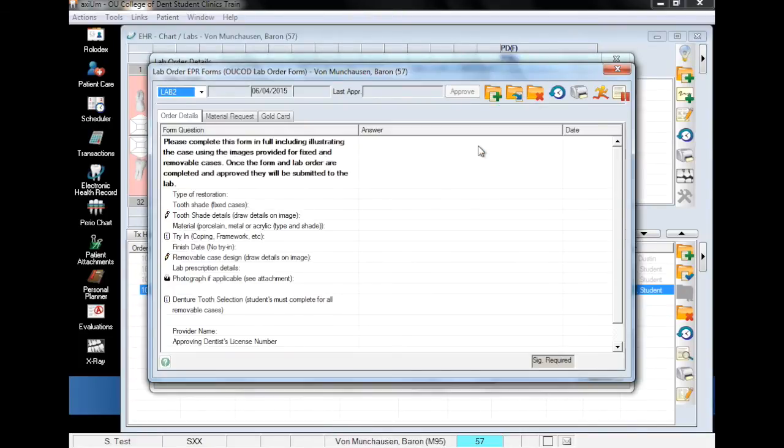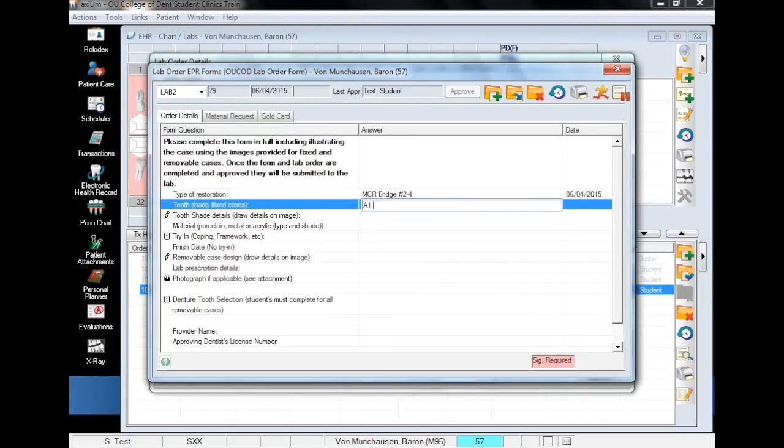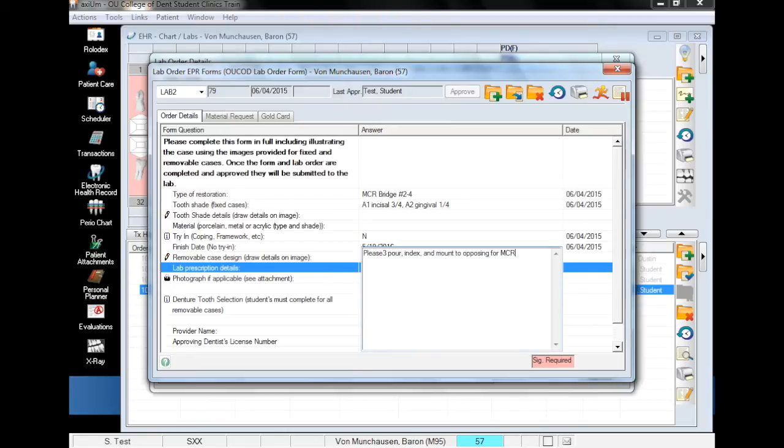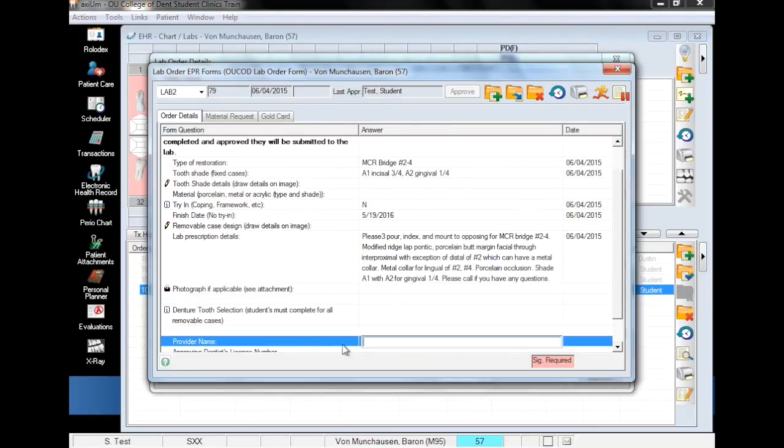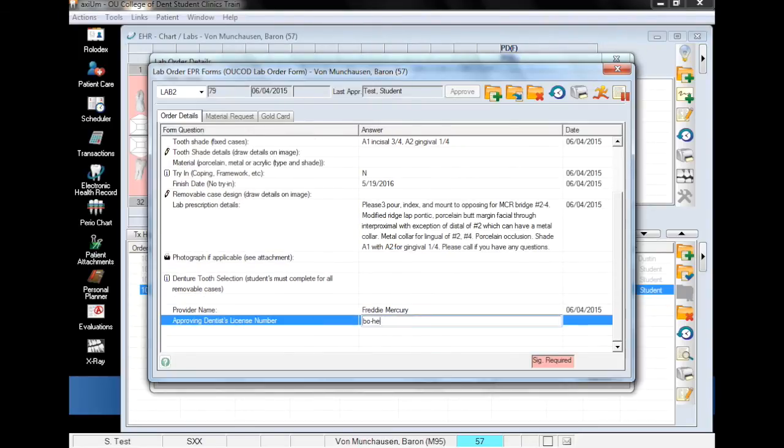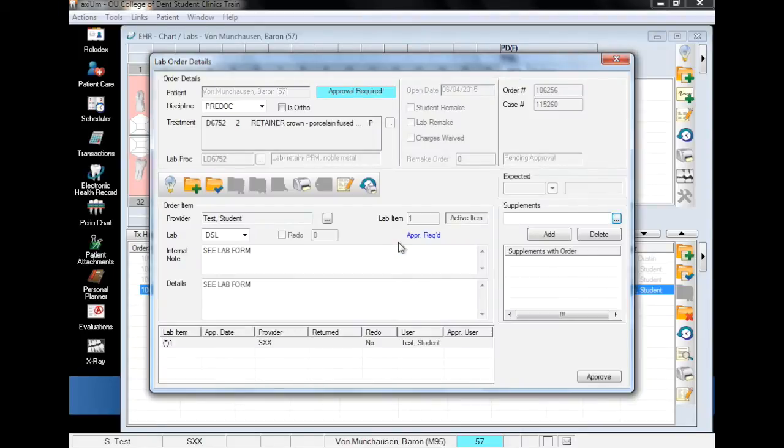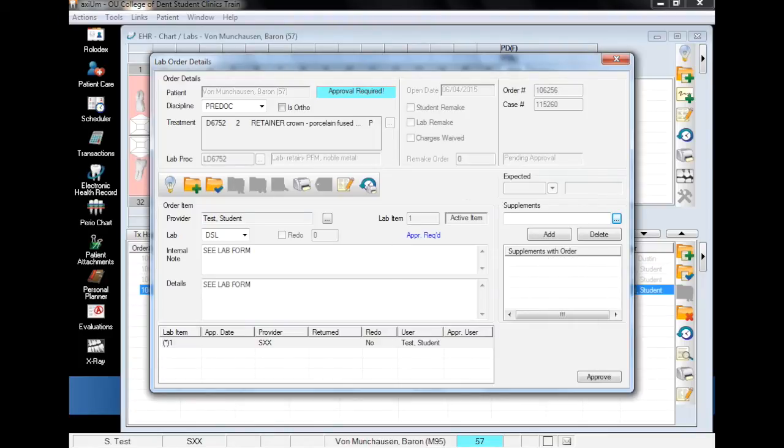This brings us to the lab order EPR form, which we will now fill out. Once you have finished filling out the form, faculty can approve it if they are available, or you can close the lab order details window and faculty can approve it later.